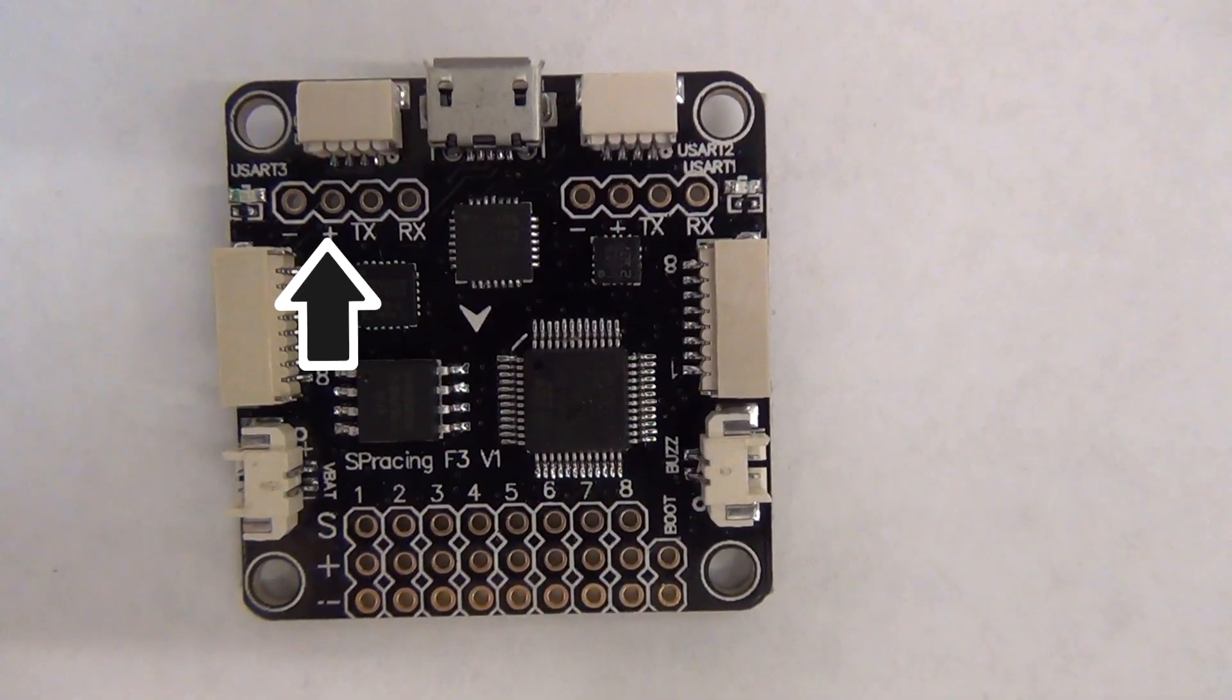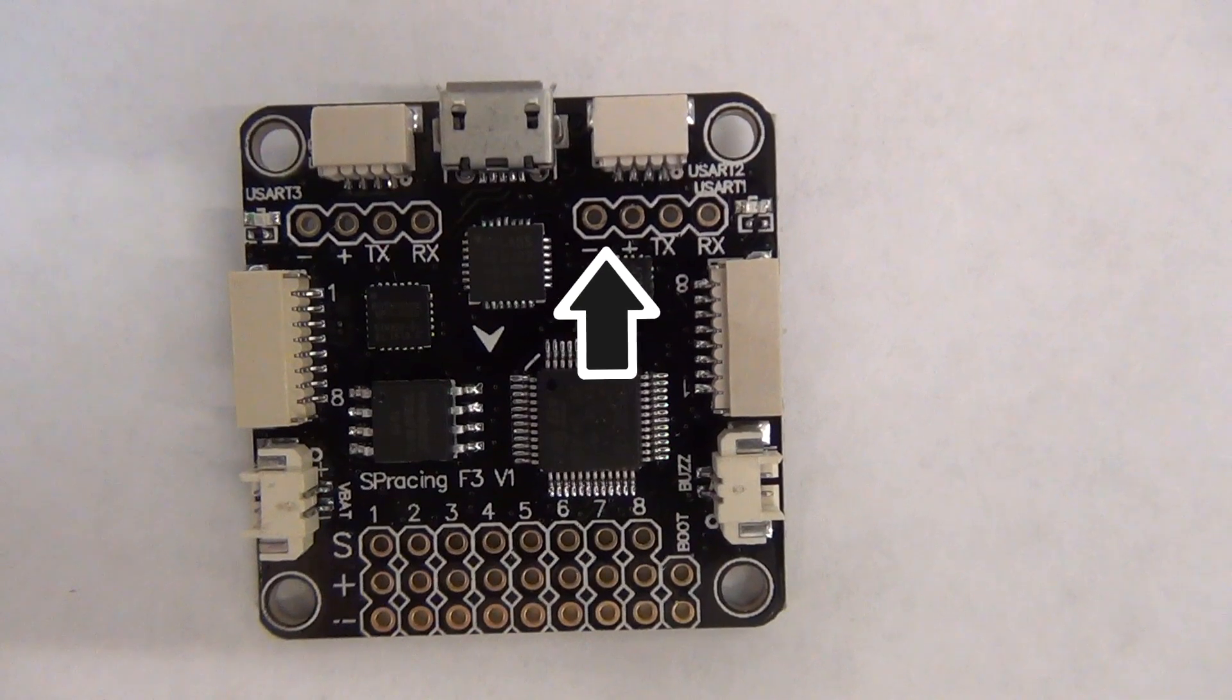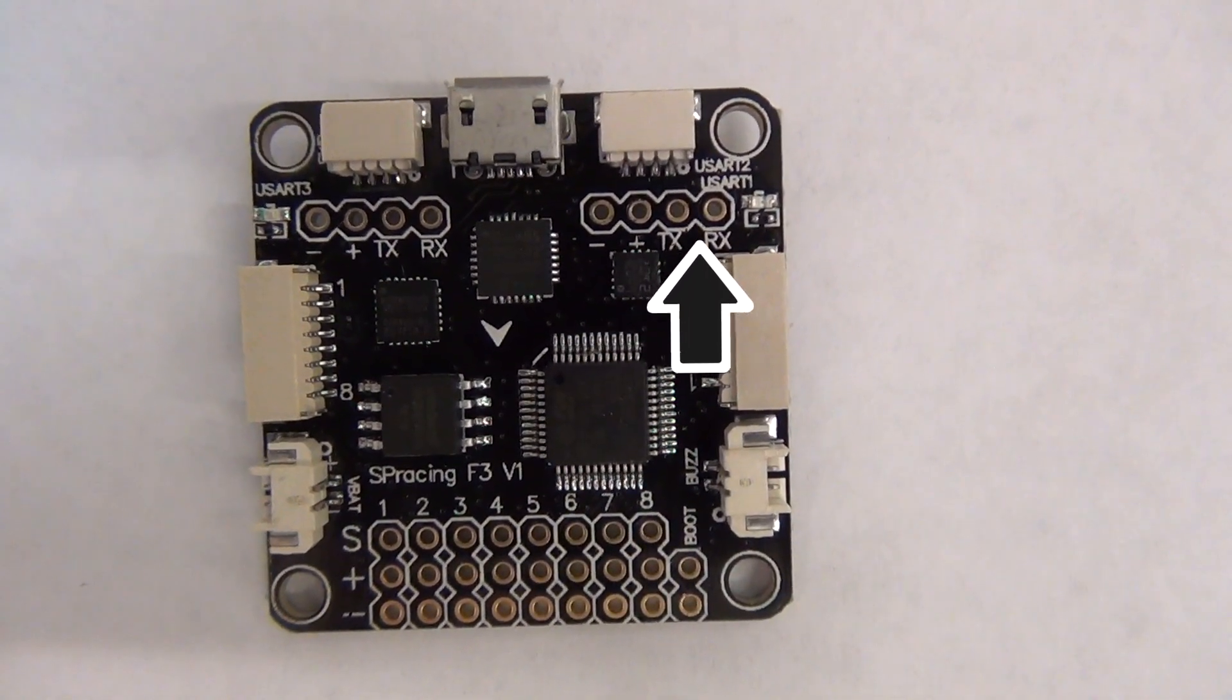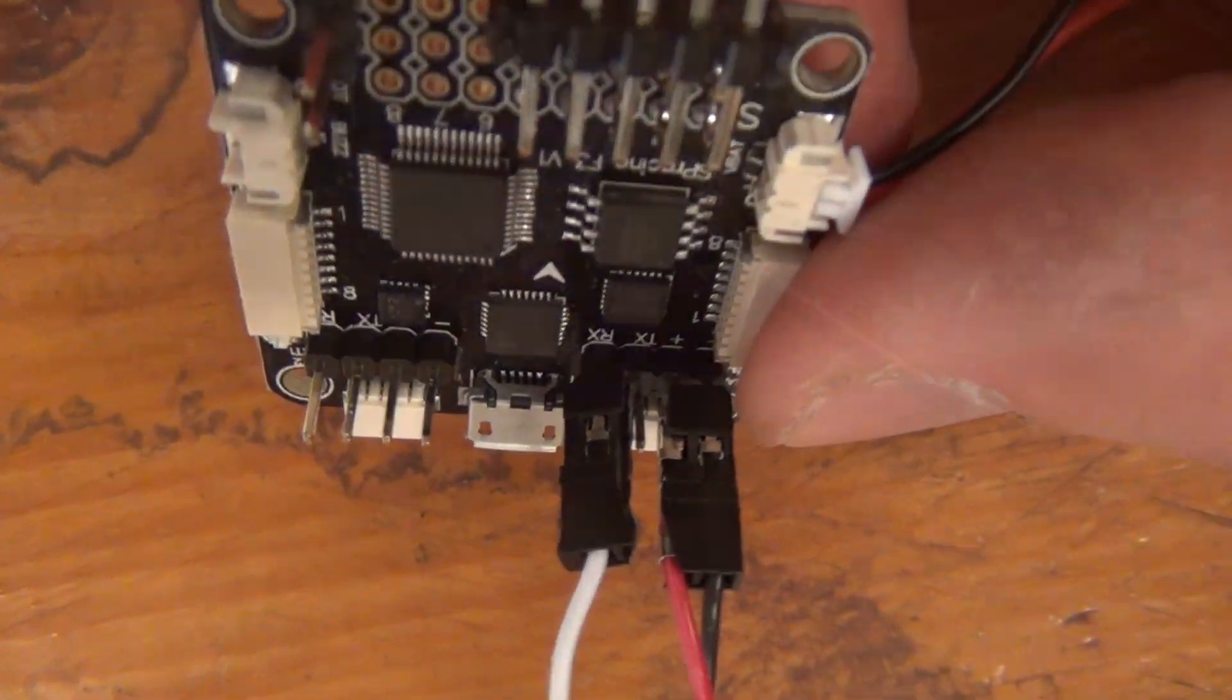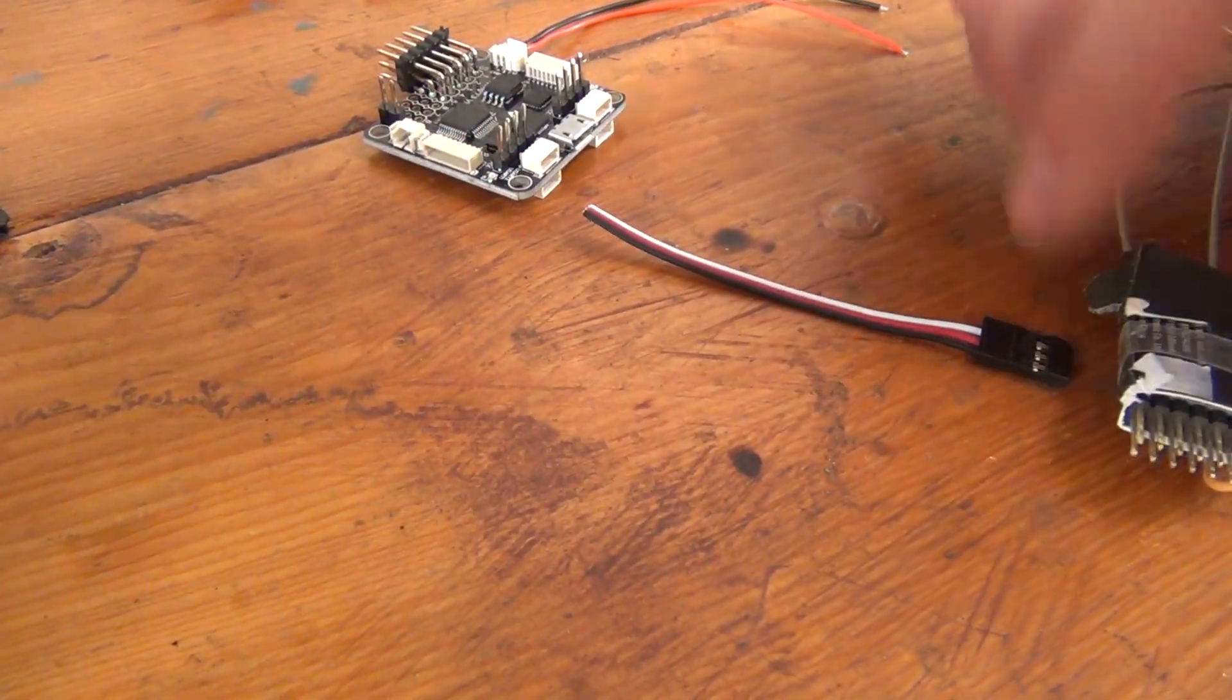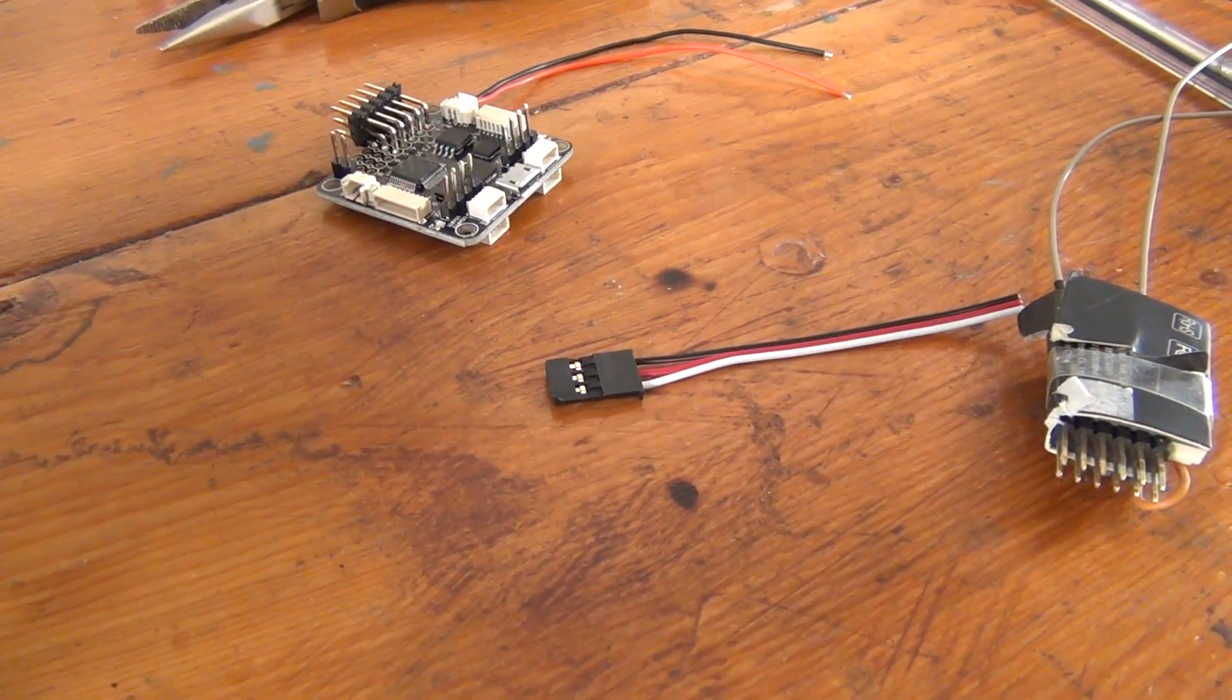UART connections are kind of like a USB port for our flight controller. It's a standardized communication protocol which allows us to plug in peripheral devices to add functionality to our quadcopter. Some devices that connect to the UART port, like the RC receiver, are required for flight. Others, like GPS, telemetry, or an OSD, are simply nice to have.